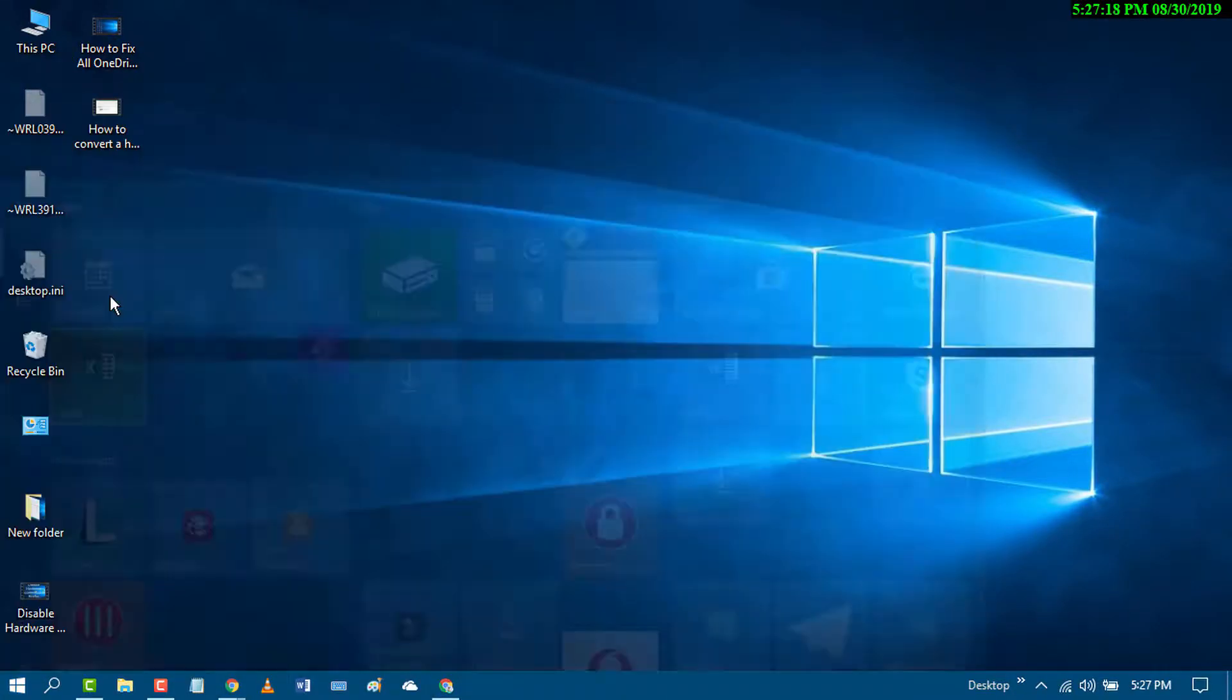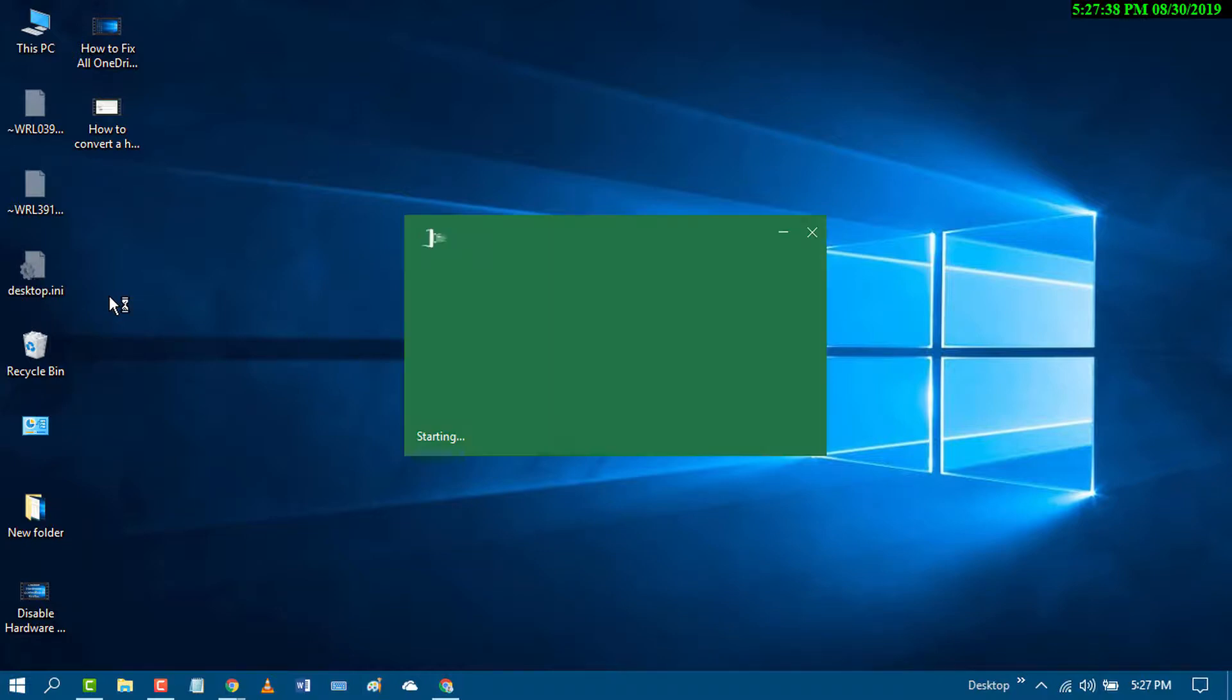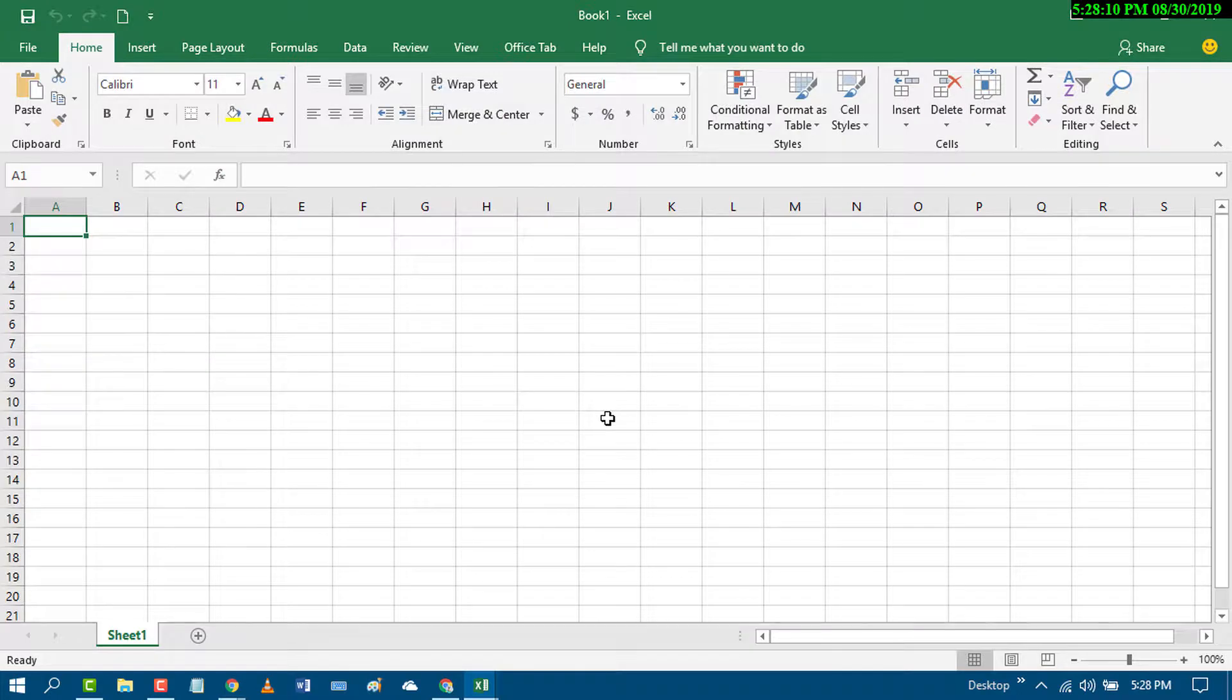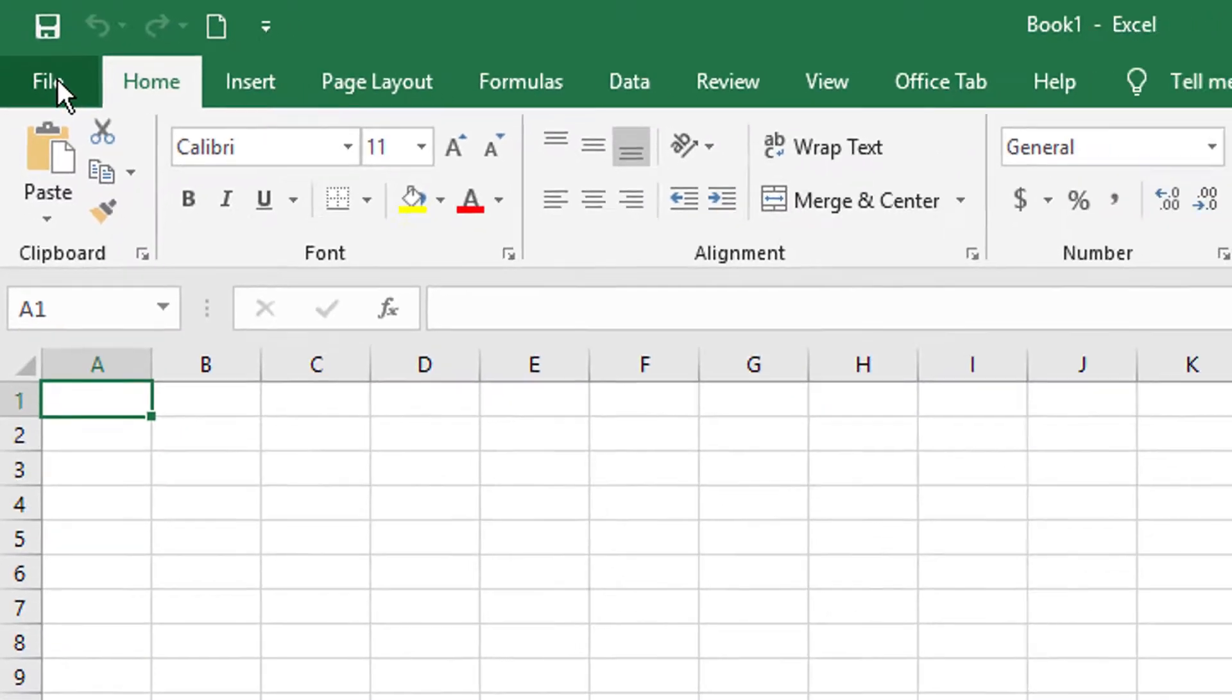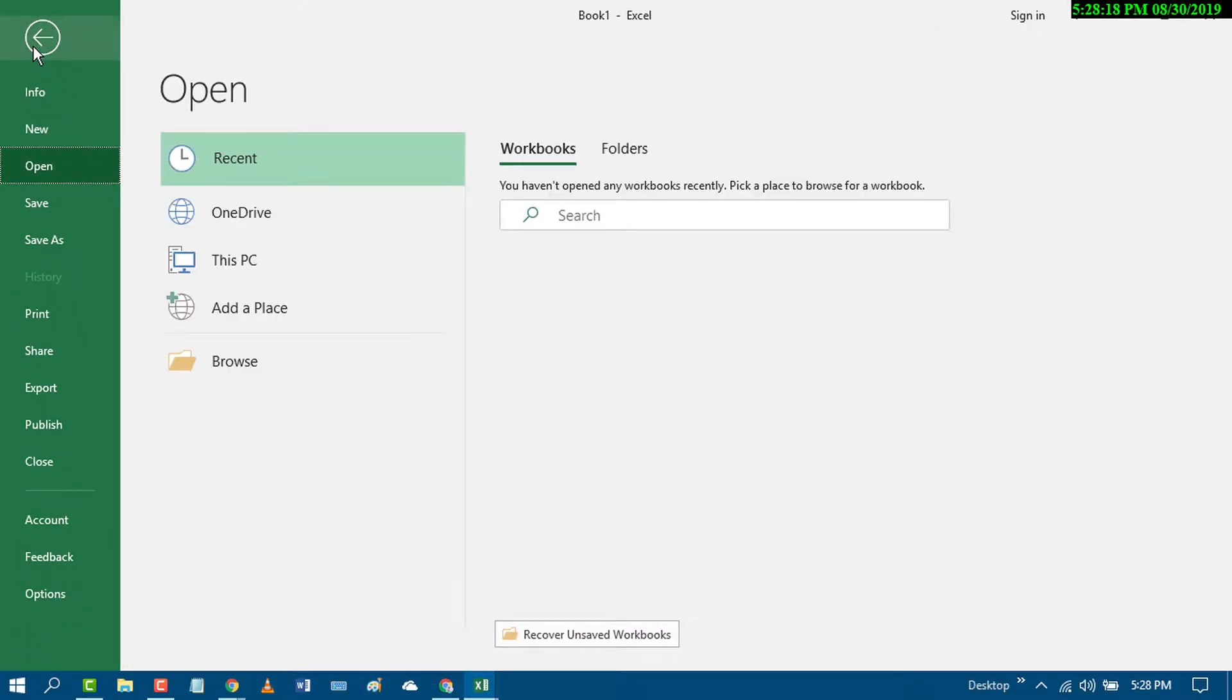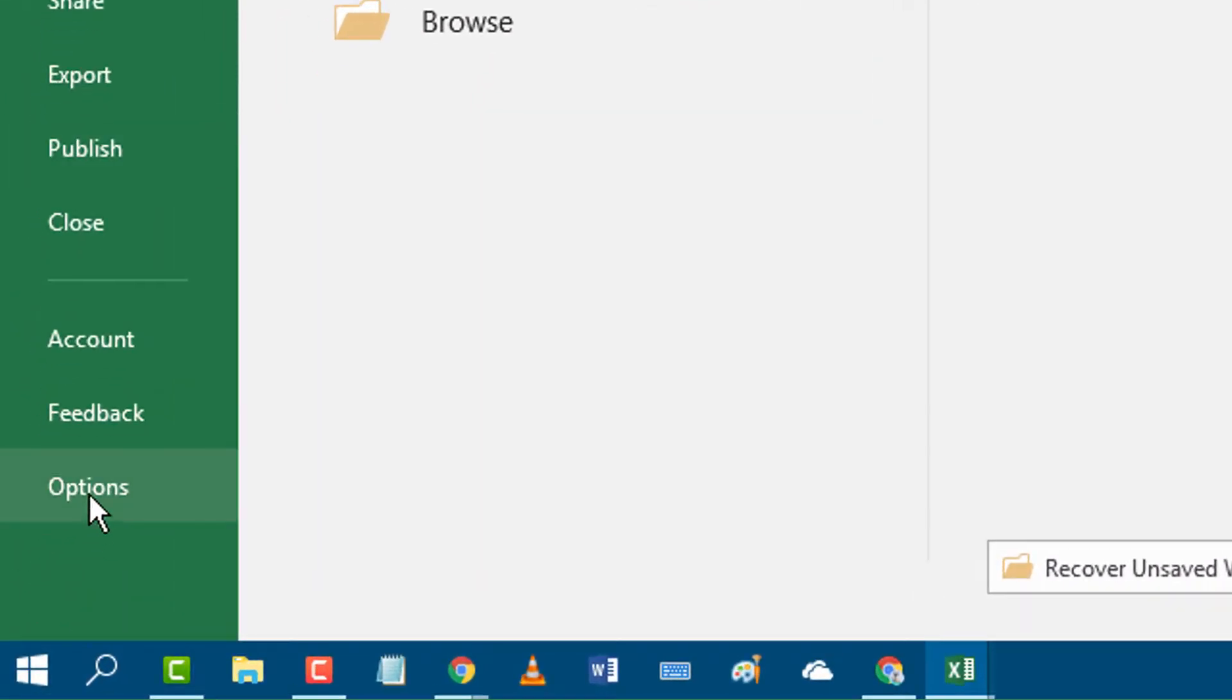First of all, open the Excel program. Then click on File, and now click on Options.